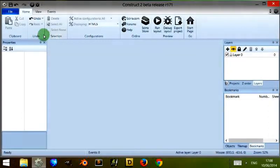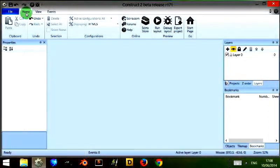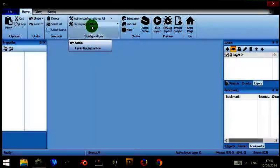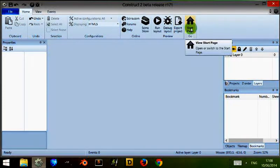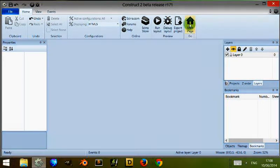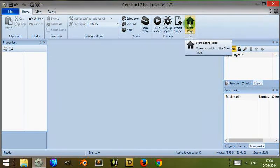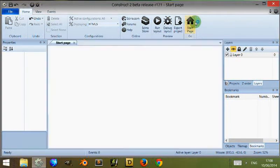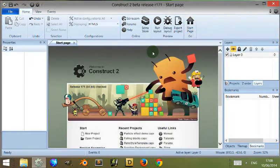So opening it up again, you make sure that the home tab is clicked at the top and you go over to the start page button with this little house, click on it and it opens up the start page.